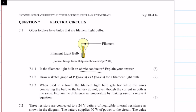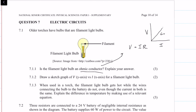An ohmic conductor is a conductor that follows Ohm's law, which is V equals IR, and it also follows a nice straight-line graph of V versus I where the gradient is equal to the resistance. But a filament light bulb is not an ohmic resistor.